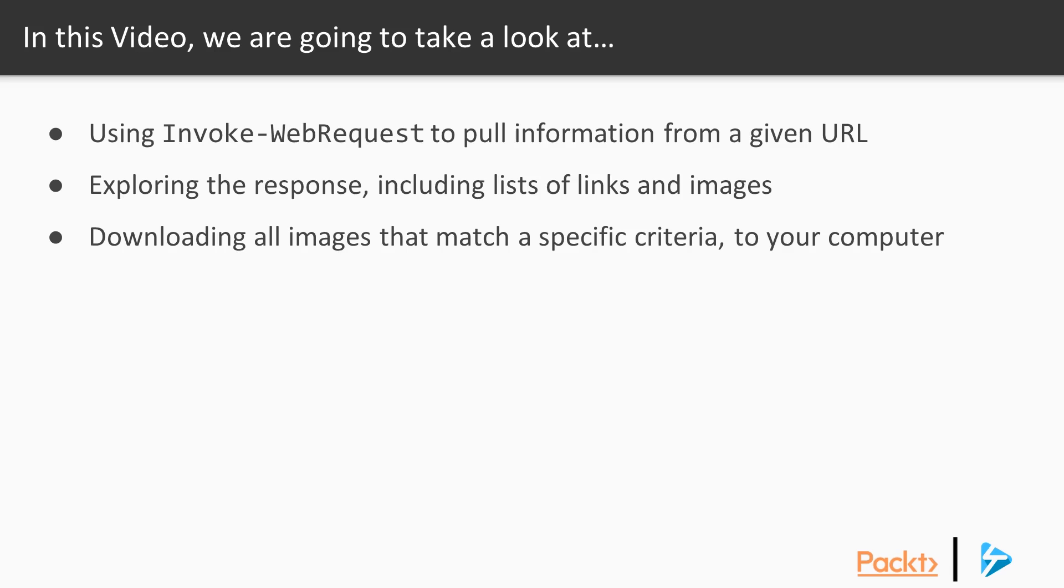Then we'll look at exploring the response we get back, including listing out a list of links and images. We'll wrap up this video by downloading all the images that match a specific criteria on our target website. Let's get into it.